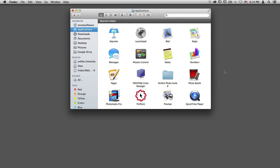Once you've installed Perfect Photo Suite 9, there are a lot of different ways that you can access the program. The first is by using it as a standalone and you'll find the suite folder inside your applications folder on your computer.